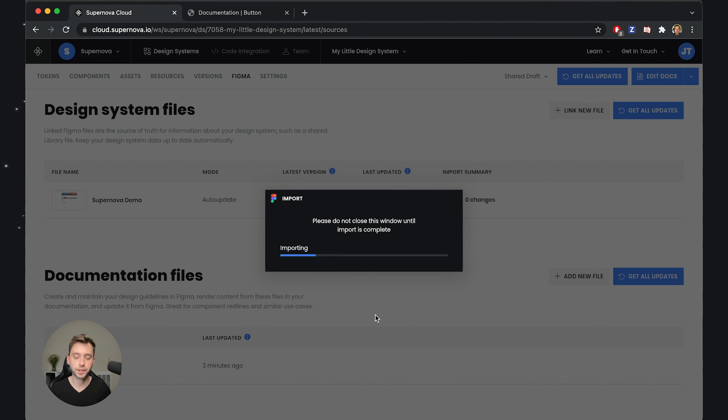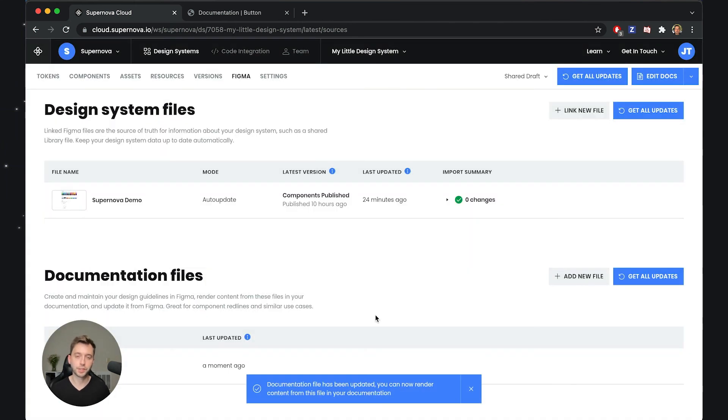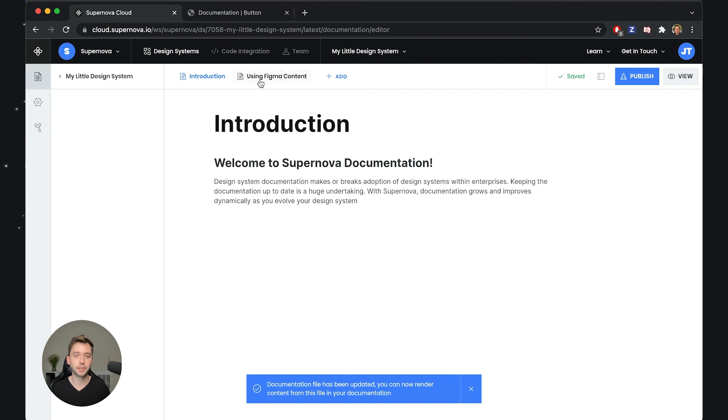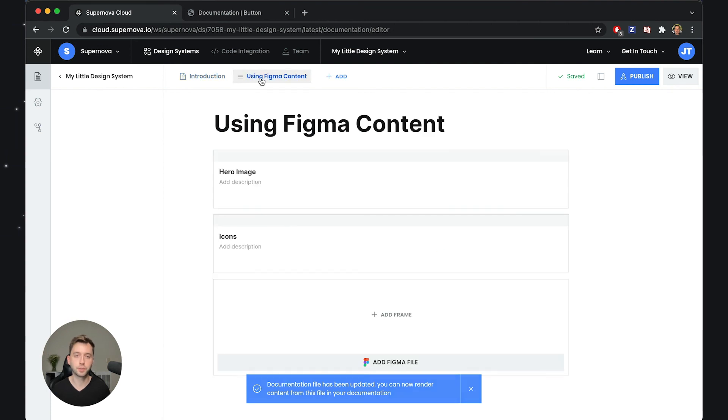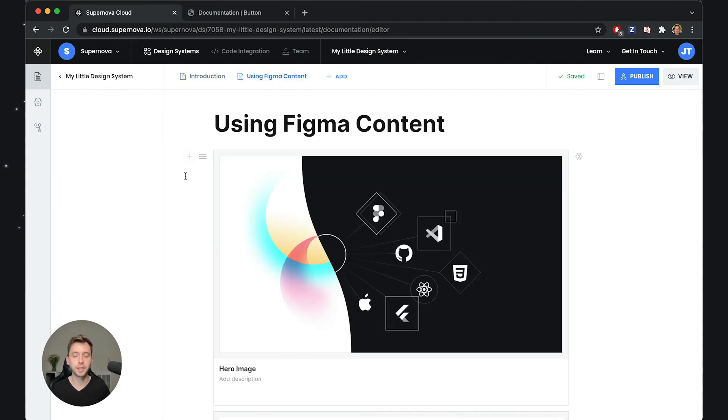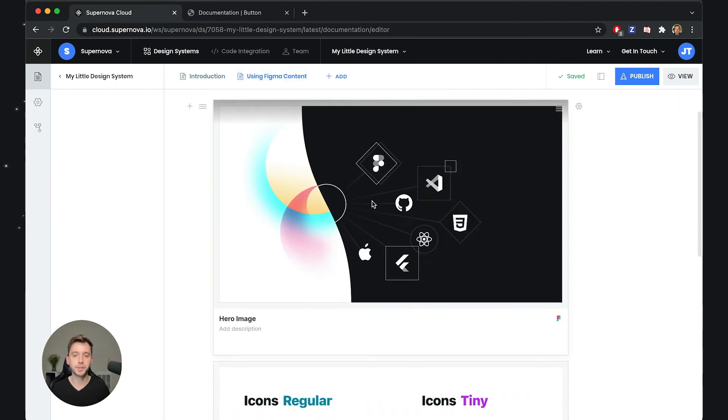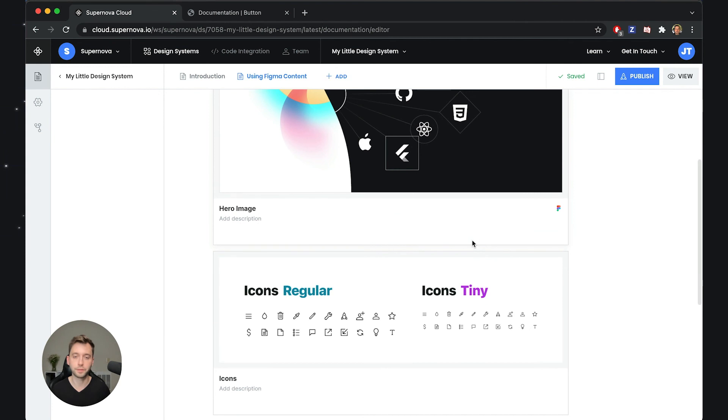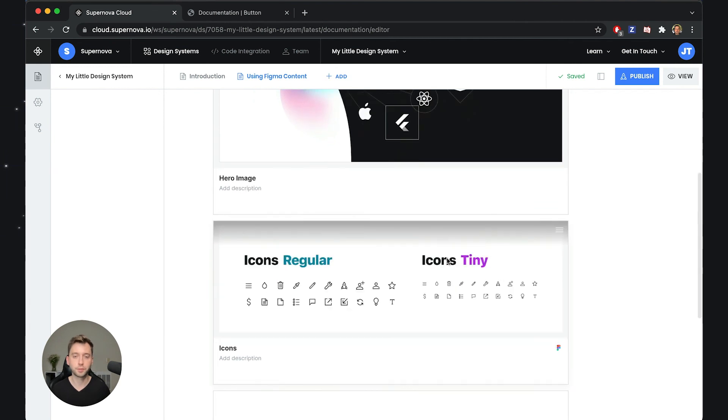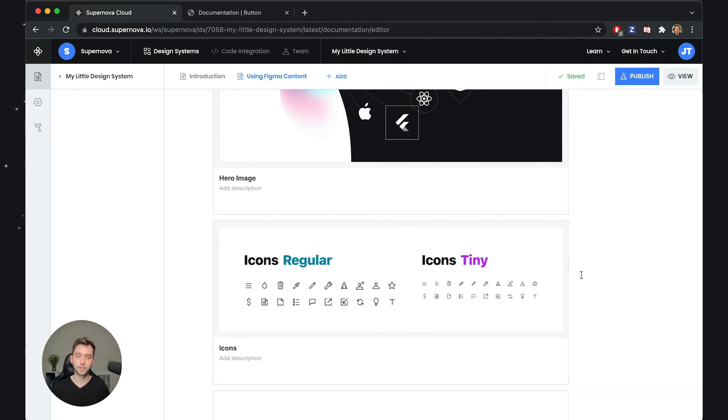So this will just take a second and once this updates we can go back to the documentation and we can switch to the Figma content. And now you will see that we have the hero image that we have used but of course our icons and the regular text and our icons and the tiny text has changed.